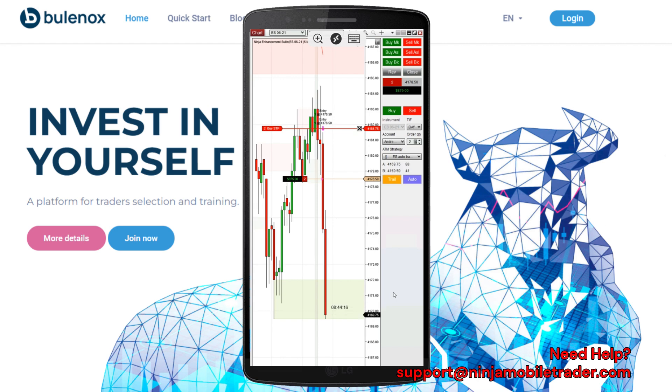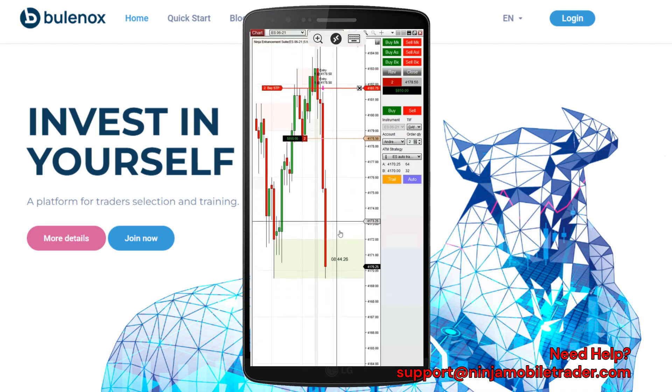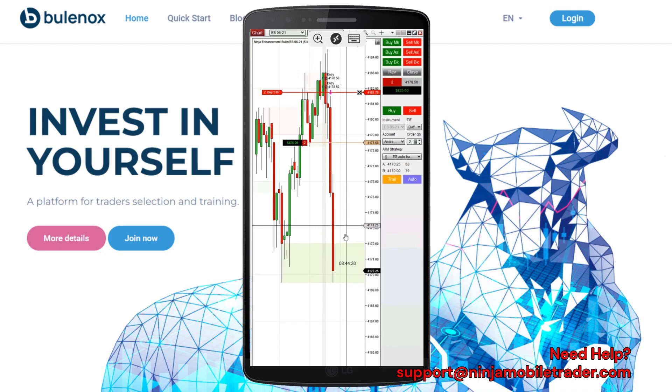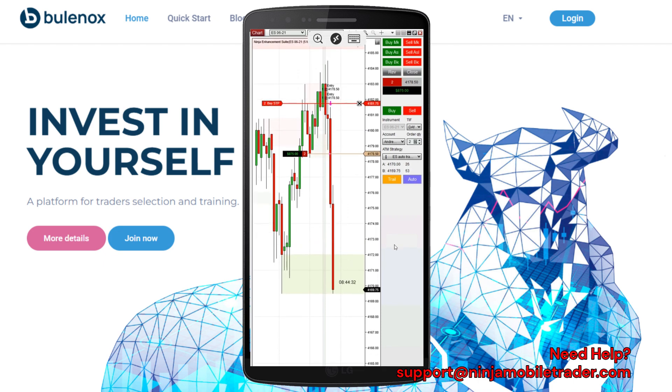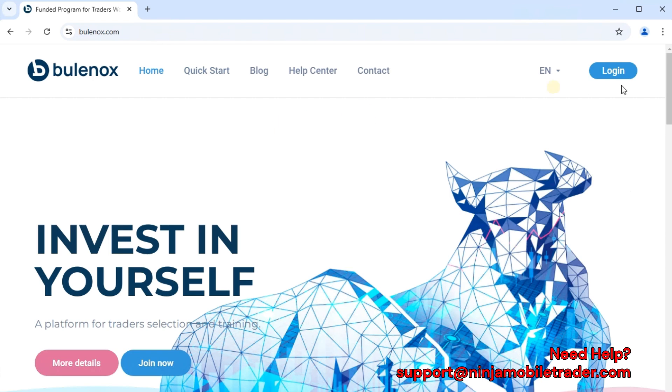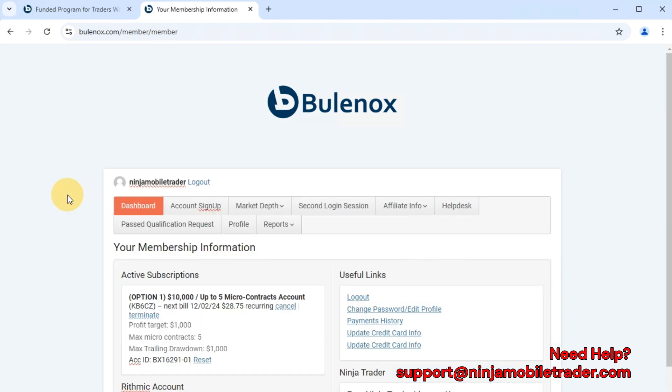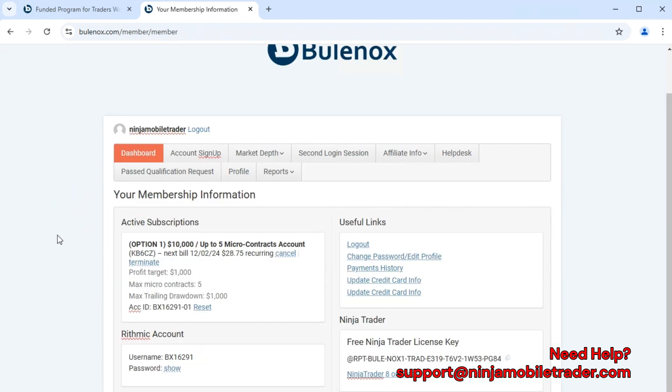We provide unlimited one-on-one screen sharing support to ensure everything is set up correctly. While this video is focused on Bulinox, the steps are very similar for connecting to any Rhythmic prop firm accounts. Without further ado, the first thing you need is a Bulinox account. Let's walk through the process as if you just signed up for a new account. After checkout, you'll gain access to your dashboard, which includes your Bulinox Rhythmic account details.